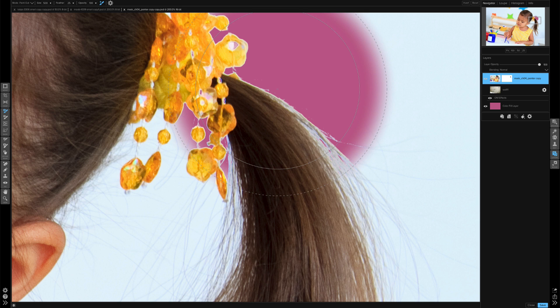So those are the new features in Perfect Mask. I think it's a really great addition to the software. And it's just something to keep in mind when you're using the Perfect Brush so you can really fine tune and customize your masks.